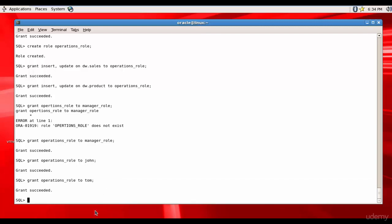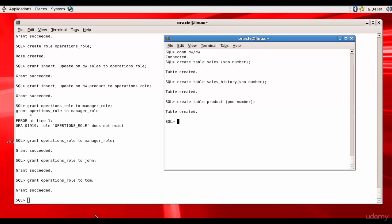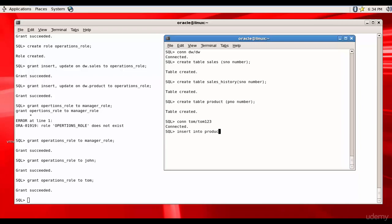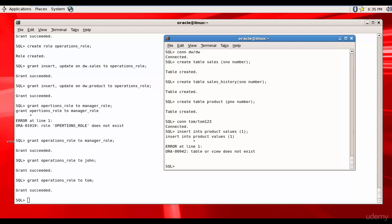on product. If you want you can test that out. Let me connect to Tom, and then let's see if we can insert data into product. Insert into product values one. It says